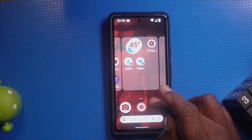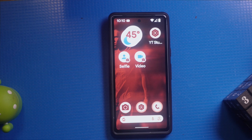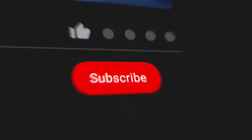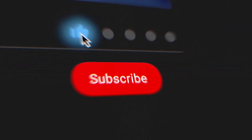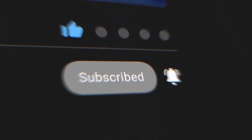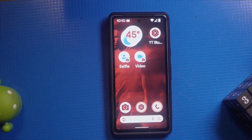That's it for the tutorial on customizing your Pixel's home screen. We hope you found these tips helpful. If you did, please give this video a thumbs up, subscribe to our channel, and ring that bell to get notified when our next video drops.